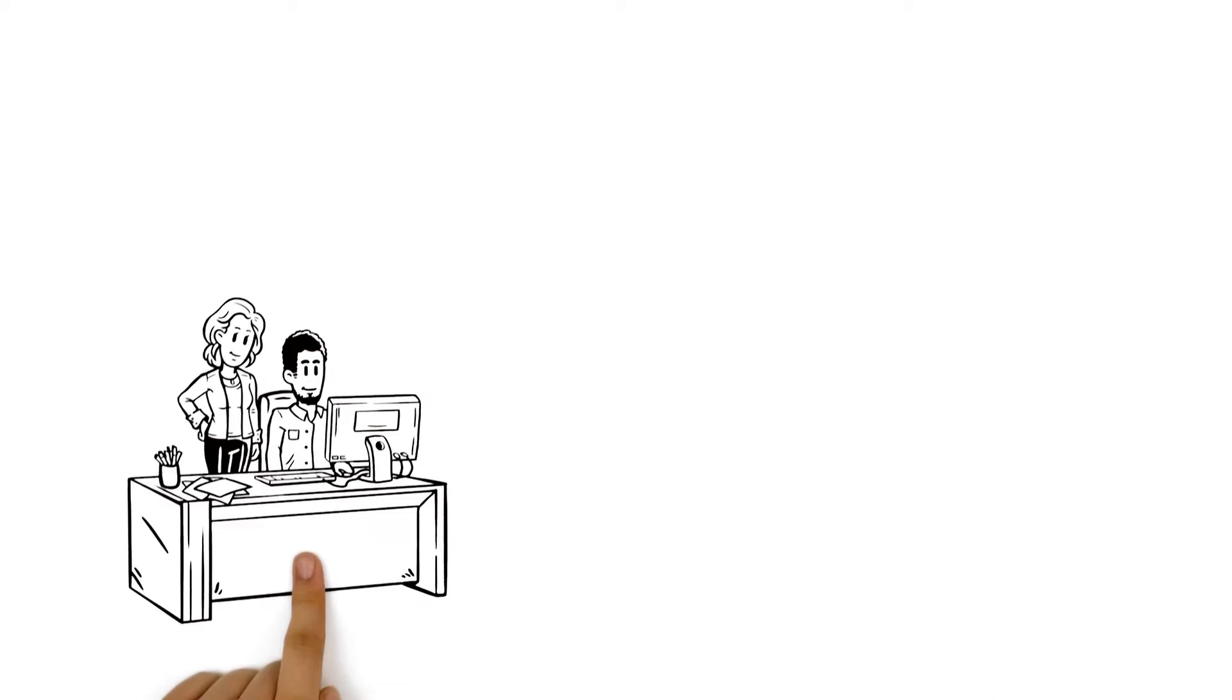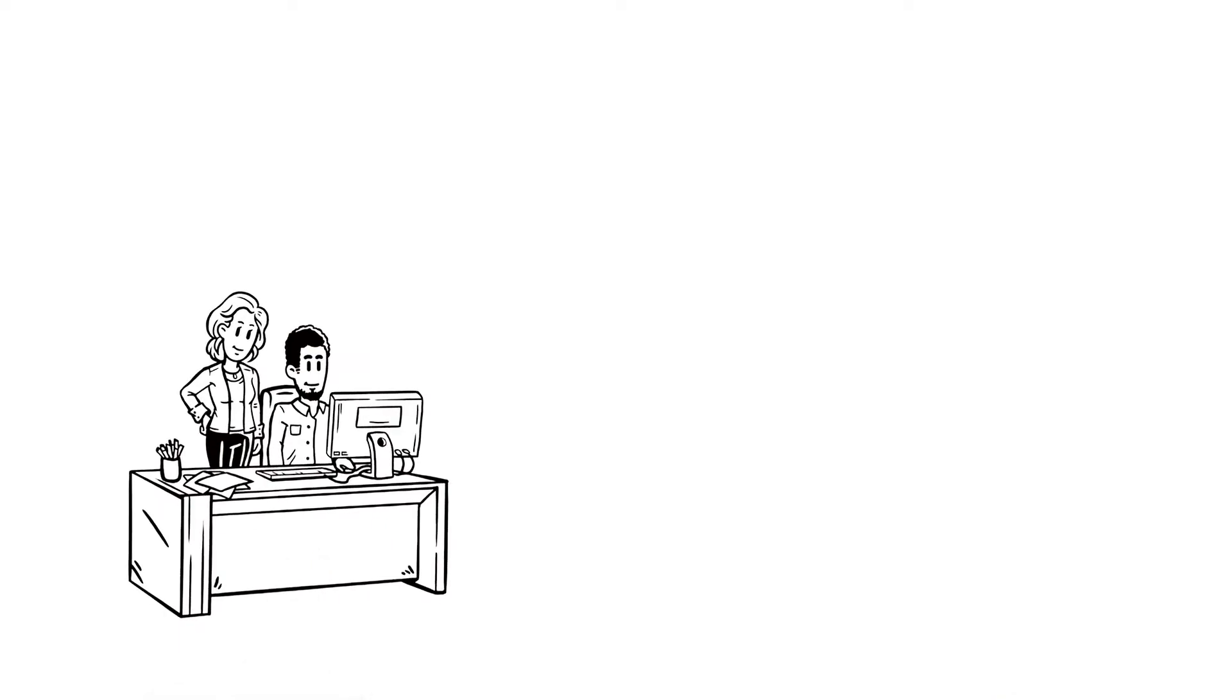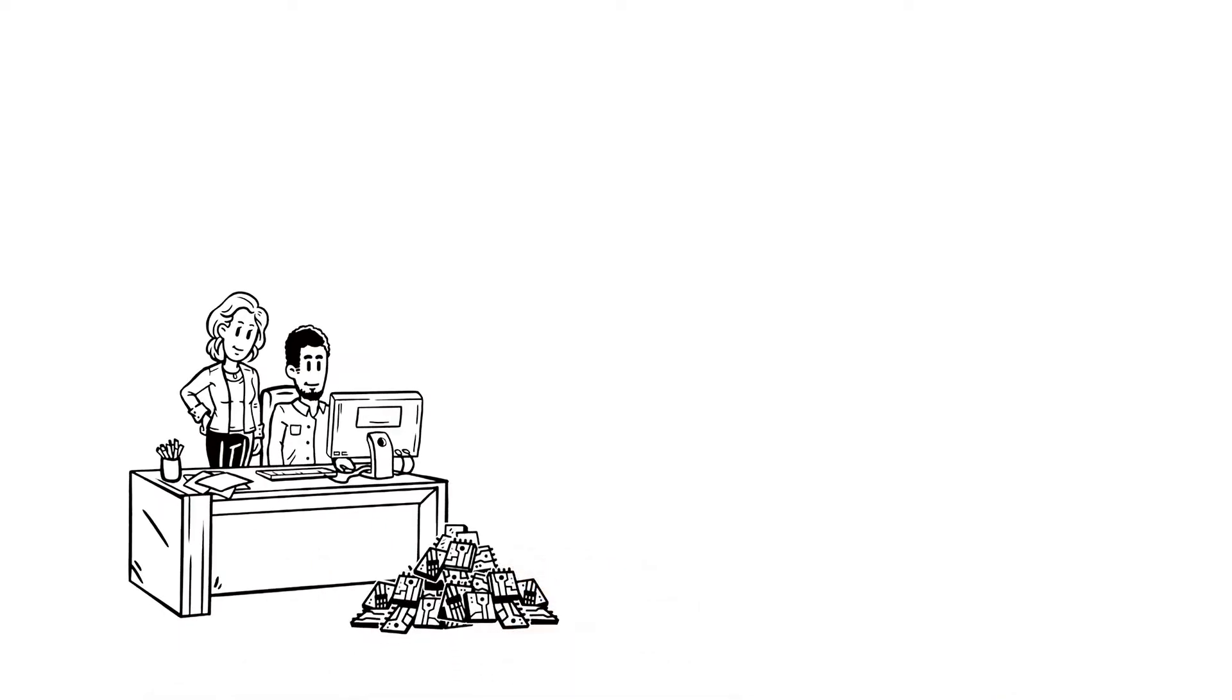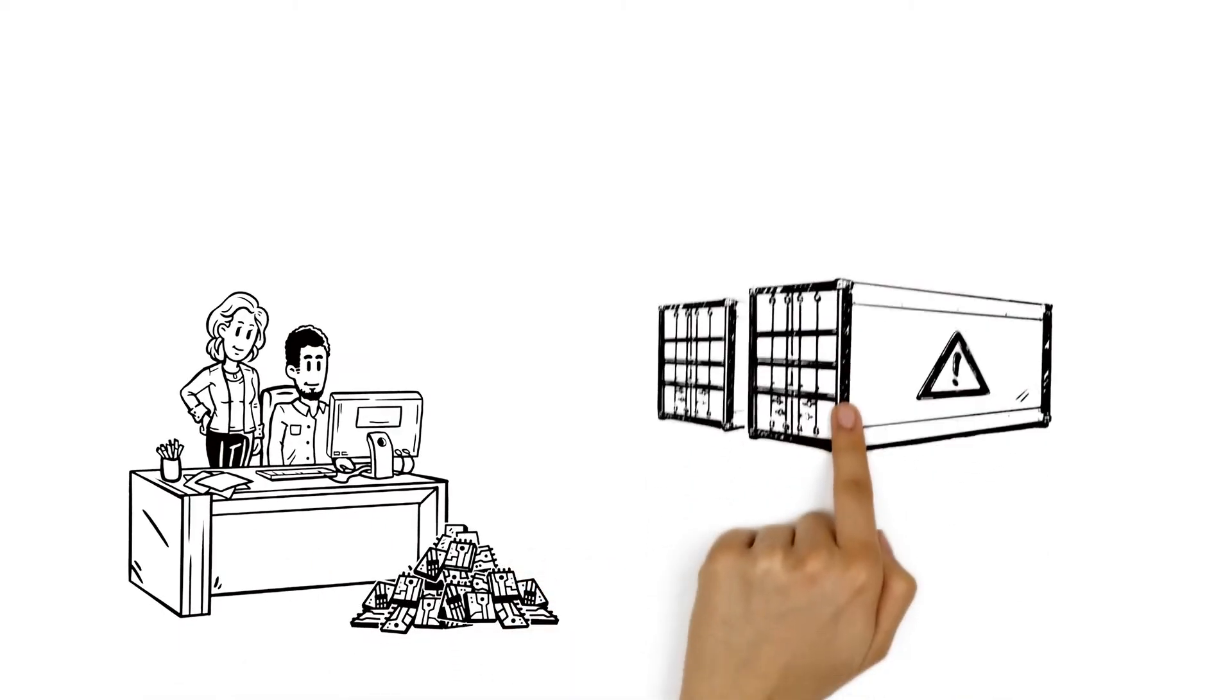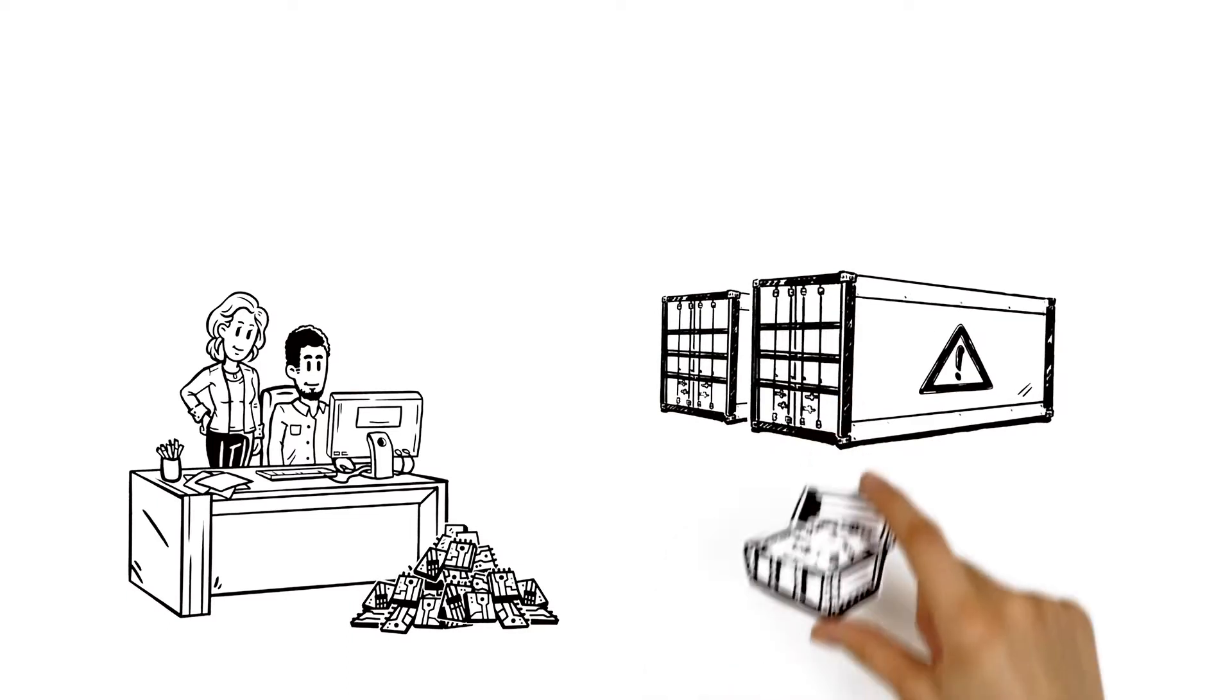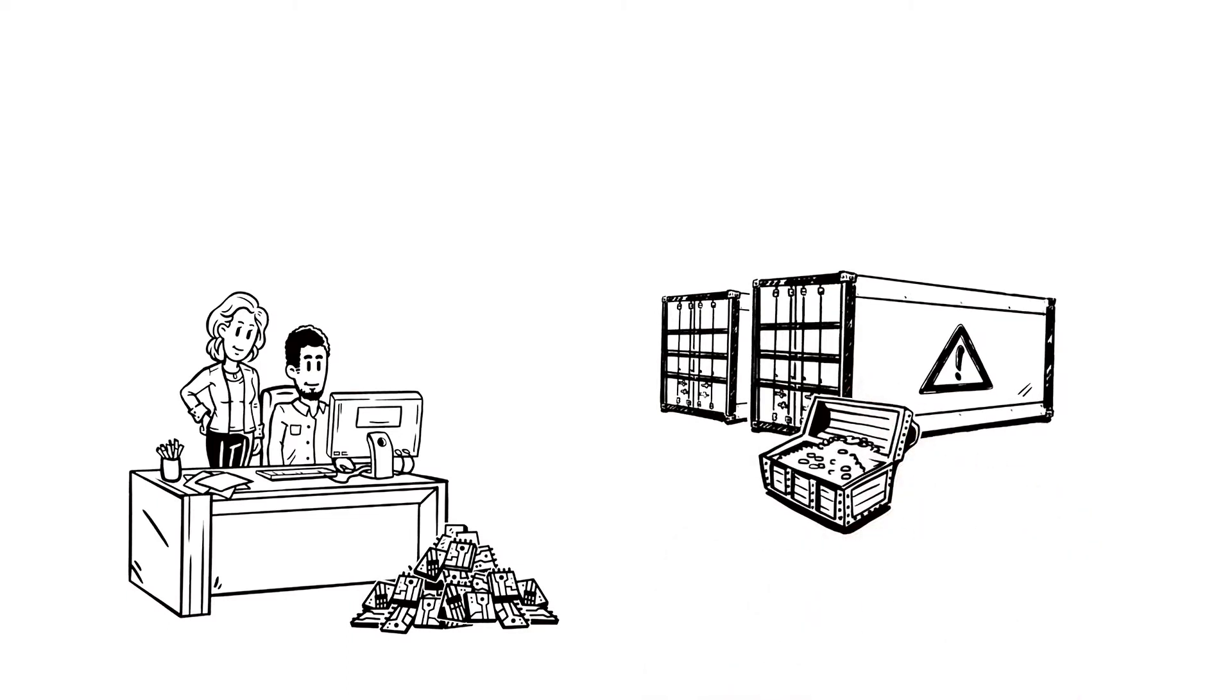During their work, they discover that some of the components that will be used in the product employ critical materials—rare and valuable raw materials that are crucial to technology.